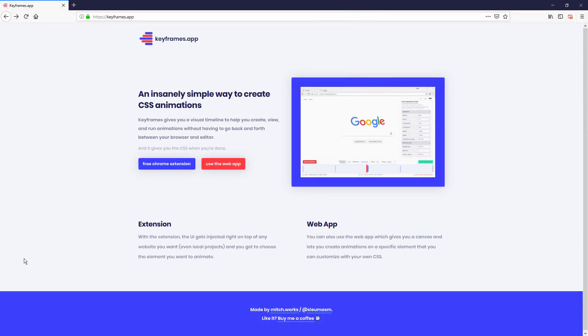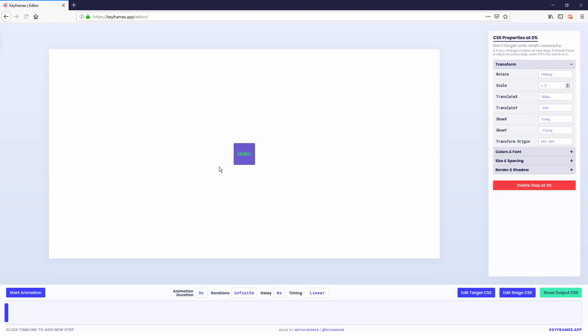The last one is Keyframes.app. If you are looking for tools to help with your CSS animation, here's a good one. Keyframes lets you create an animation with a timeline bar where you can add keyframes or animation steps. Here's an example if I want to create an animated scaling and moving box.